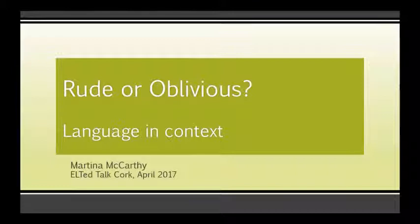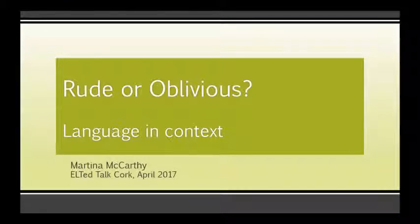Thanks very much, Peter. My name is Martina McCarthy. I work in the academic department in Cork English College. I have a Master's in Applied Linguistics and I'm currently completing my PhD in Second Language Acquisition.